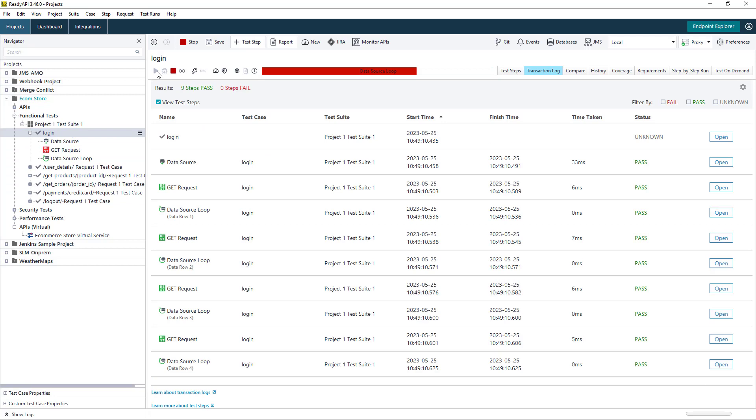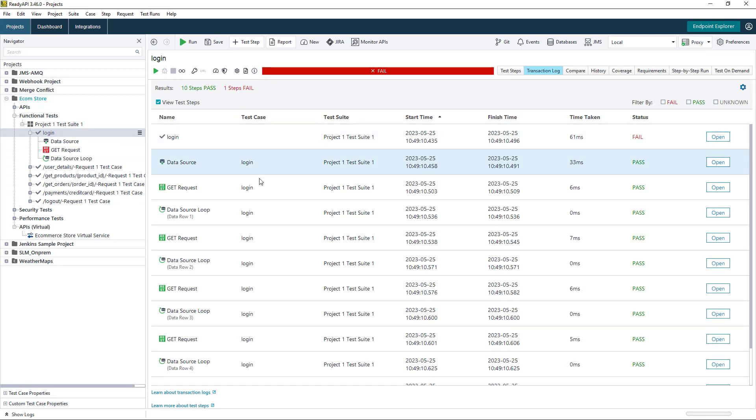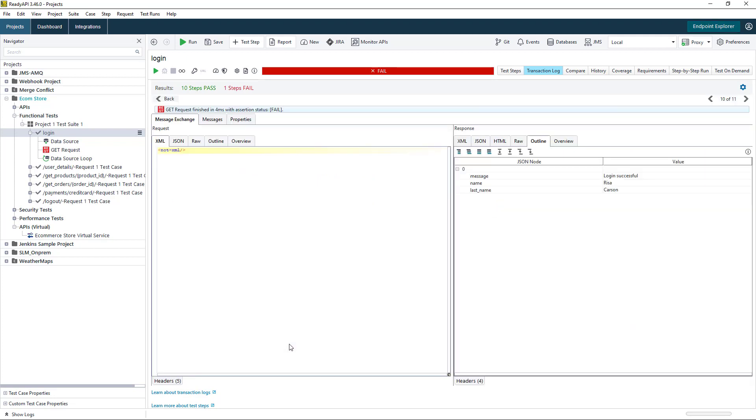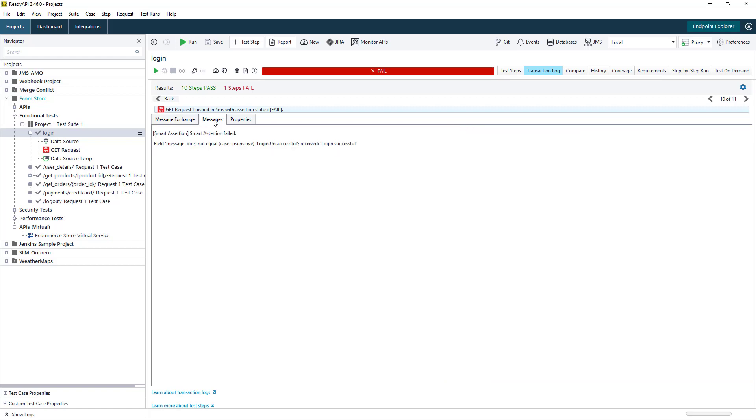When we run the test case, we can see the majority of tests have passed. However, we do have one failure. When we open up this failure, we can see the failed test step.